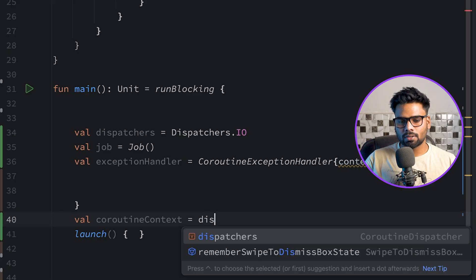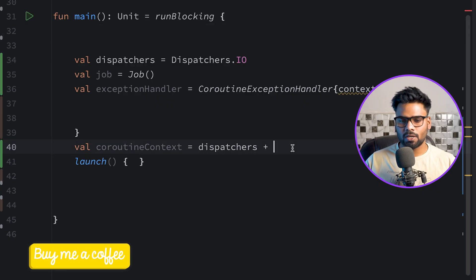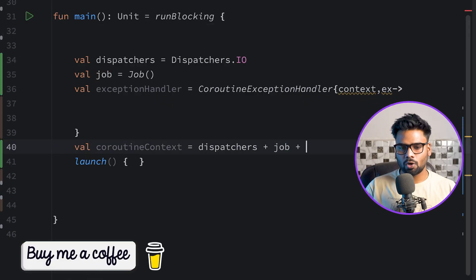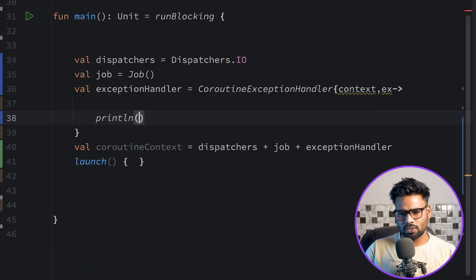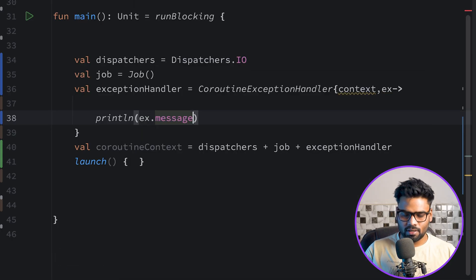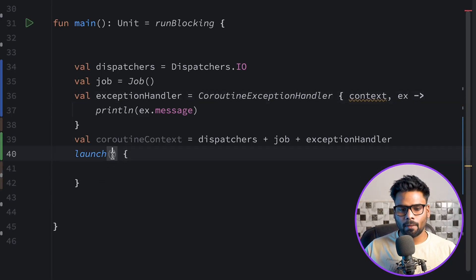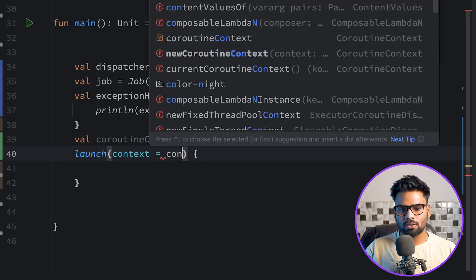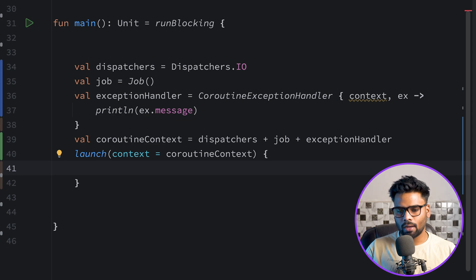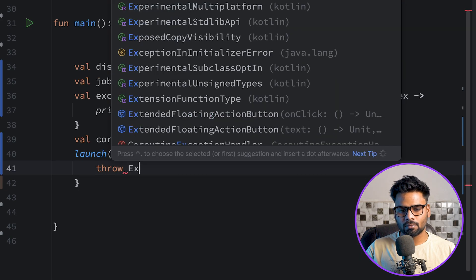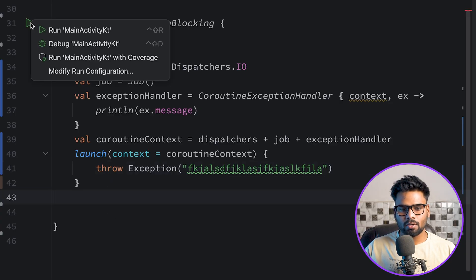You can combine these three coroutine elements using the plus operator: dispatcher plus new Job plus exception handler. In the exception handler I'm using println to print the message received when an exception is thrown within the launch coroutine. Then I pass the coroutine context to my launch block, and inside the launch I throw an exception with some message.